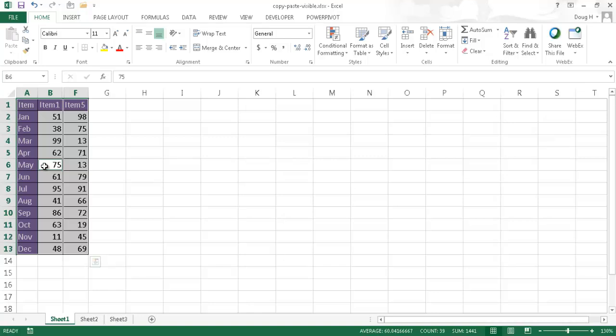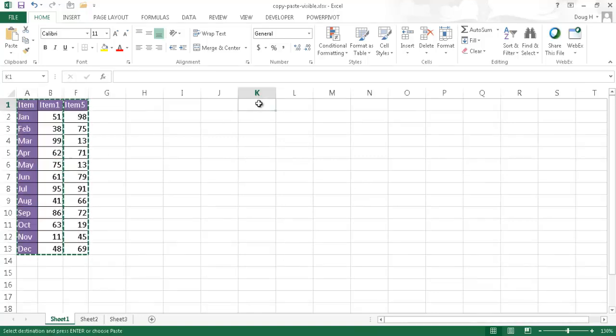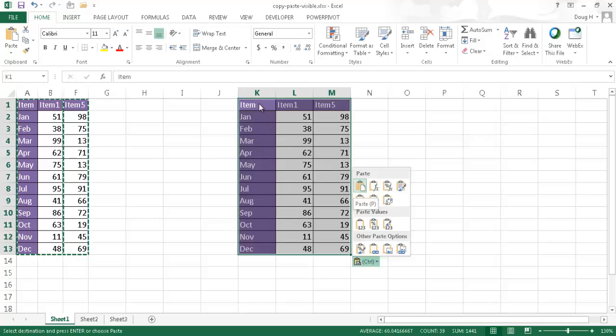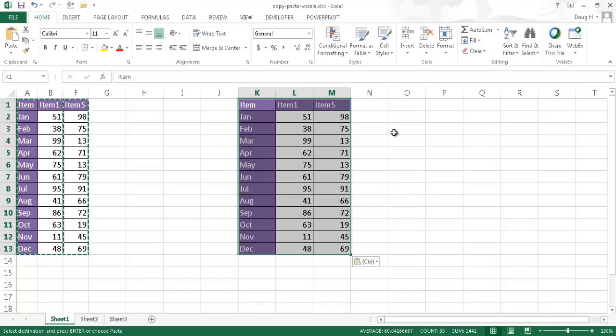Now, I'm going to press CTRL-C to copy and then go to my target cell. Let's try K1 now and press CTRL-V to paste. And it will just paste those cells that are selected that are visible. So, that's the other way that you can do it via keyboard shortcuts.